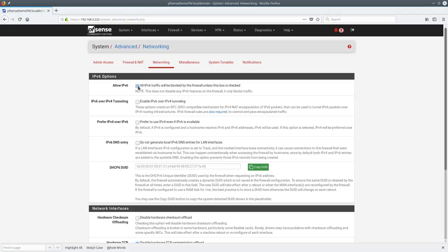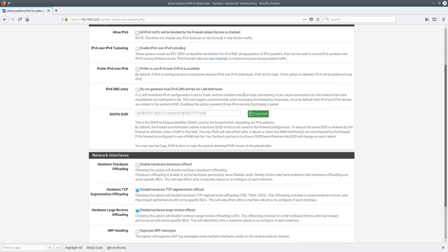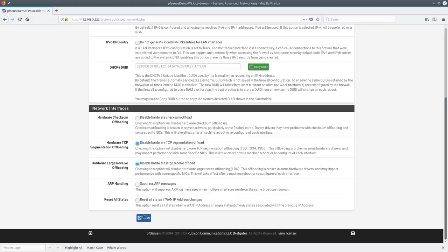State timeouts can be fine-tuned for different traffic types if needed. Under Networking, you can disable IPv6 traffic completely if you're not using it. IPv6 is fully supported but hasn't taken off quite like everyone thought it would. For hardware checksum offloading, I recommend building with Intel network cards — some Realtek cards have driver issues with checksum offloading. Intel cards from eBay, including quad-port ones, are inexpensive and I've never had an issue with them.